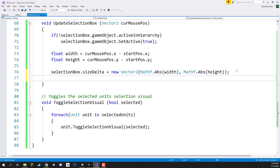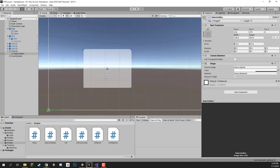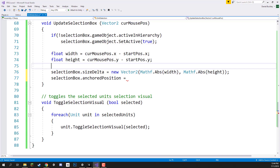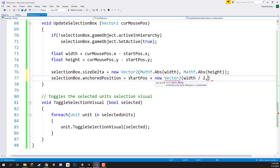Now we set the position of the box, because this also changes as we modify the selection rect's size. To change position: `selectionBox.anchoredPosition = startPos + new Vector2(width / 2, height / 2)`. The reason we add half the width and height is that if we look at the selection box in the editor, the pivot point is in the middle of the box — half the width from the left and half the height from the bottom.